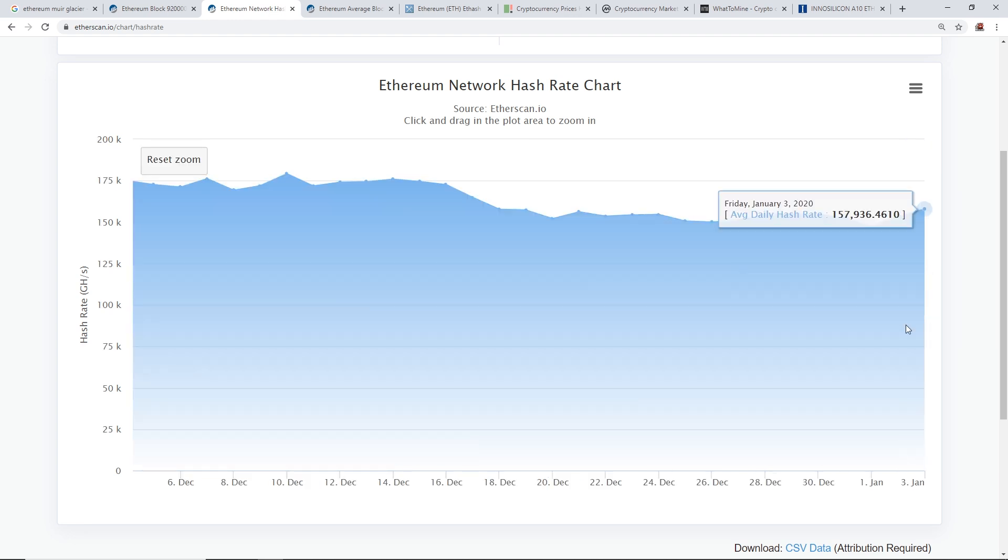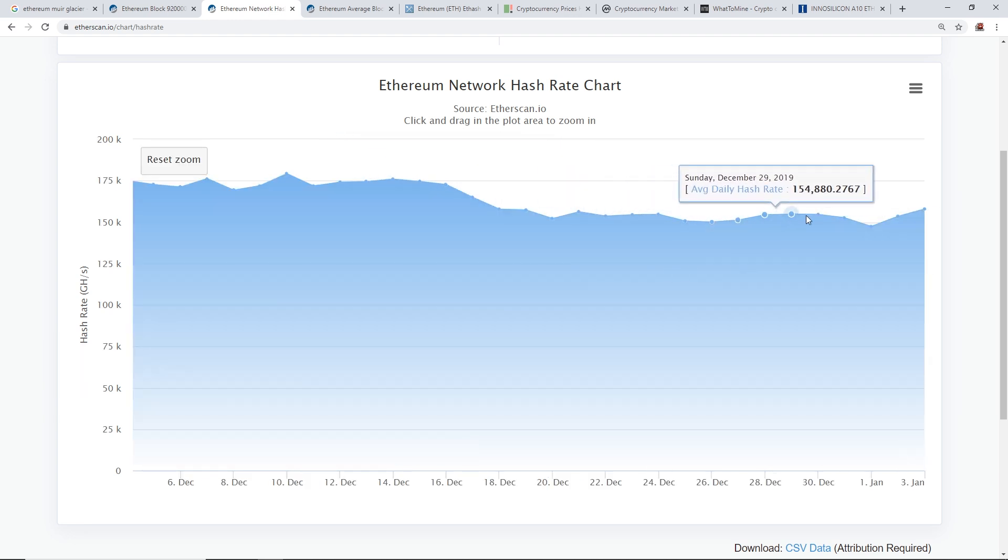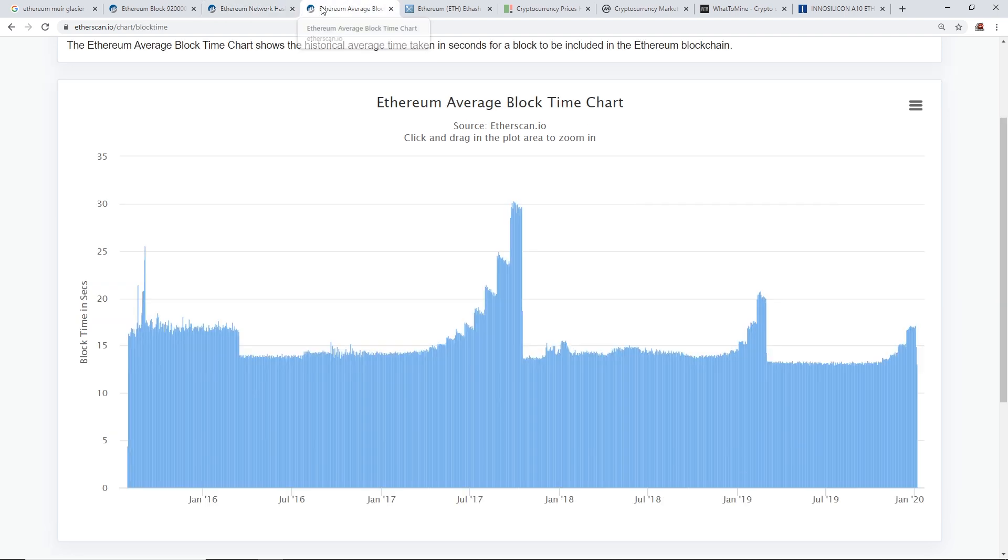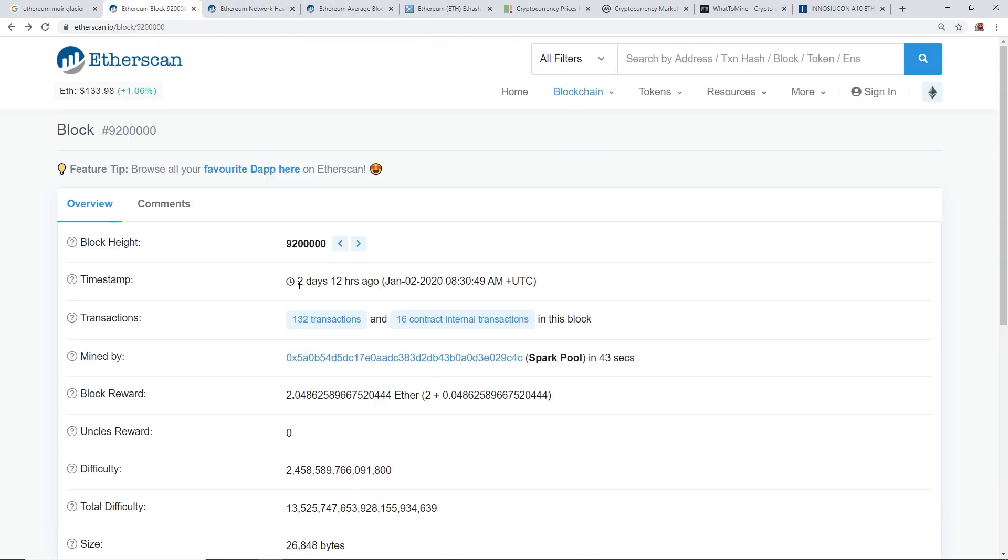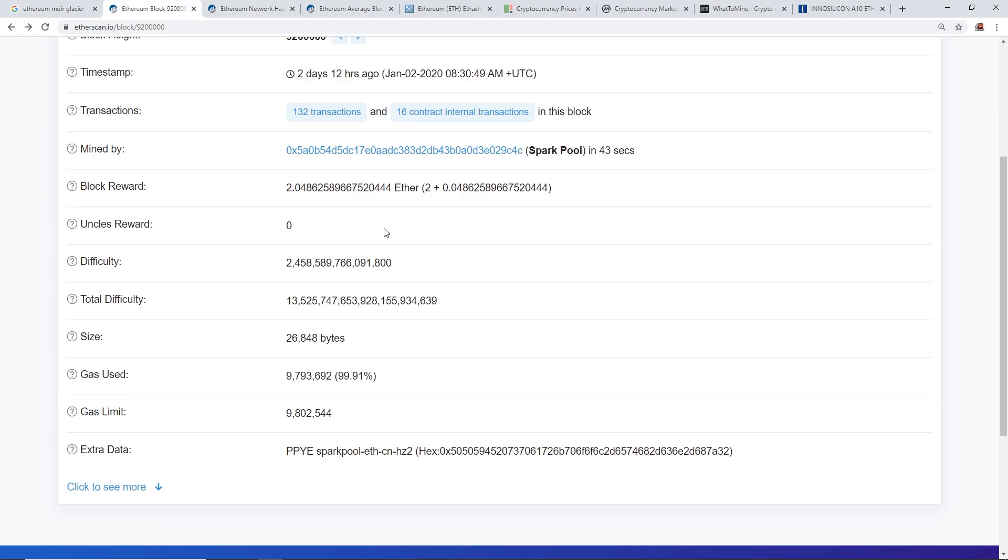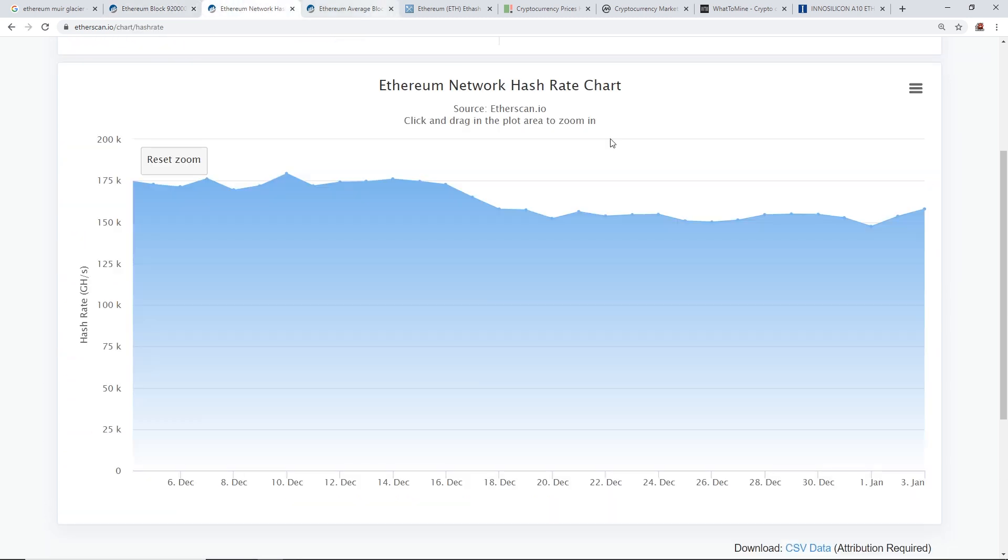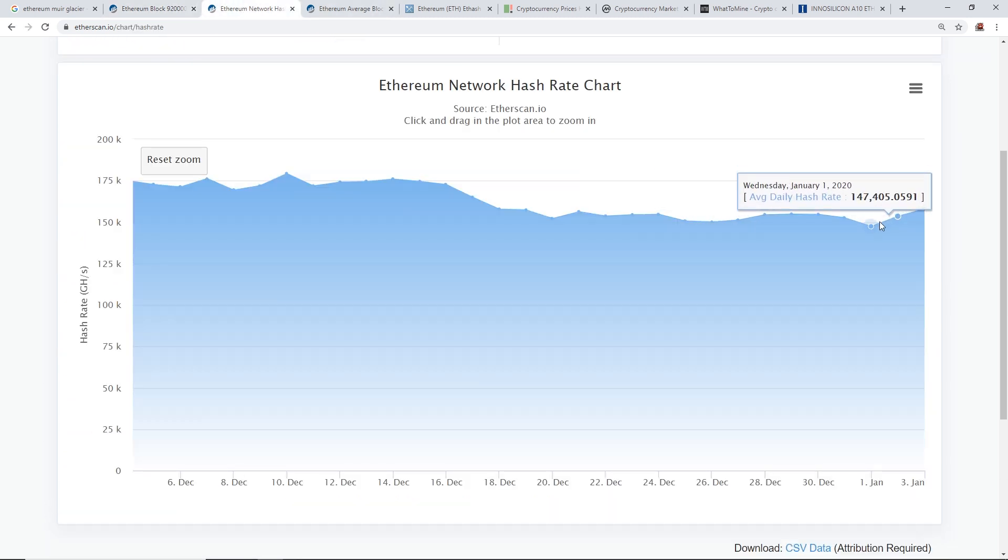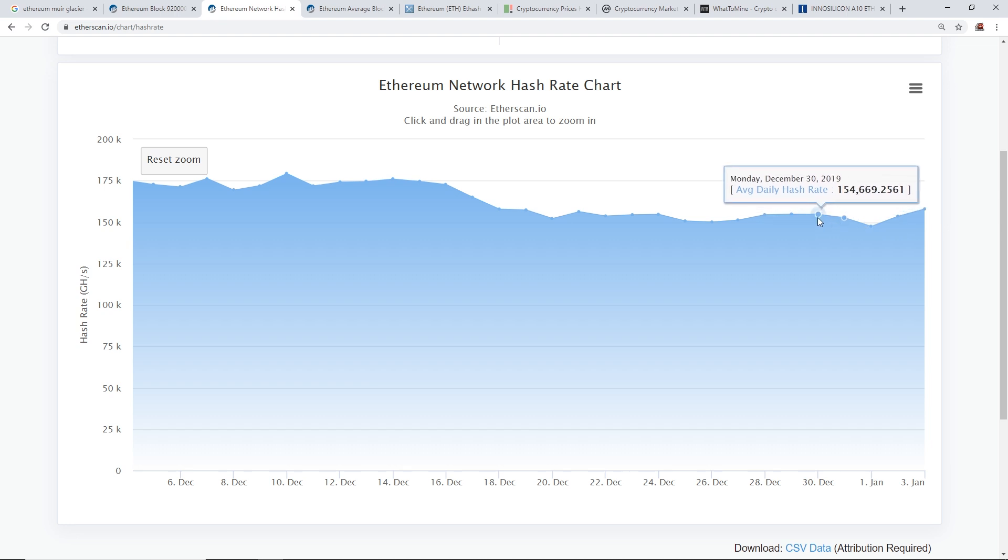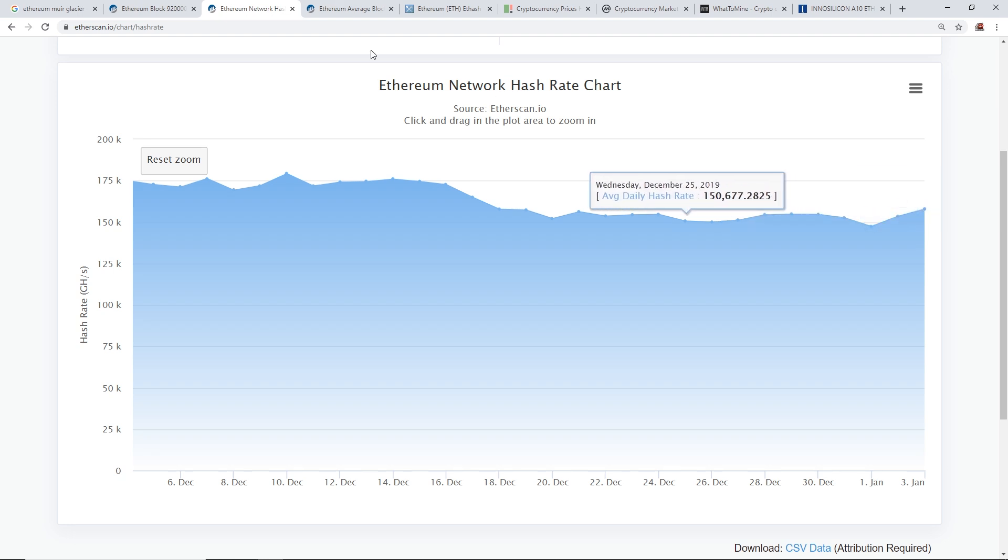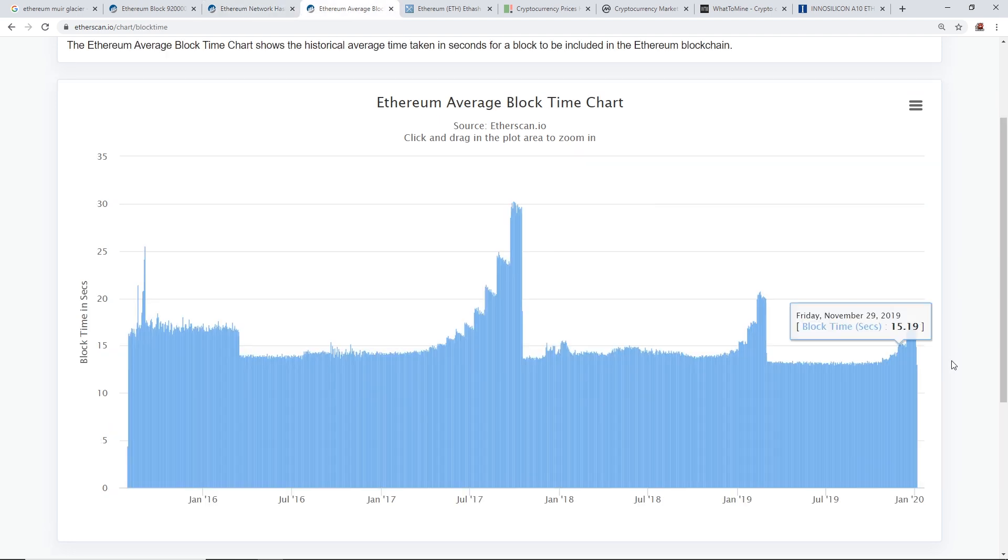And now I'm gonna zoom in into the network hash rate here. Let's see, January 1st, January 2nd is when the Muir Glacier was activated. So yeah, January 1st, January 2nd. Now you guys can see the network hash rate from 147 terahash has gone up now to about 157.